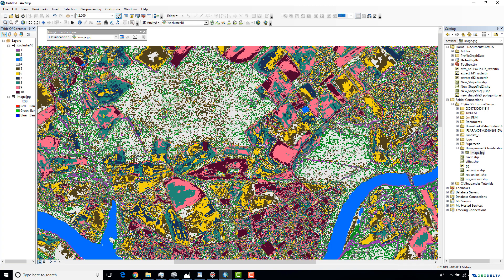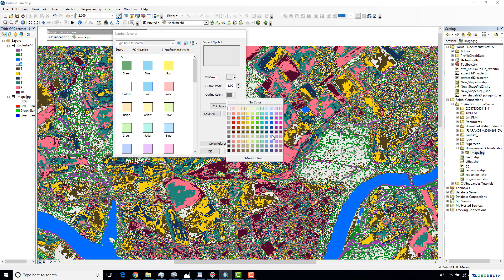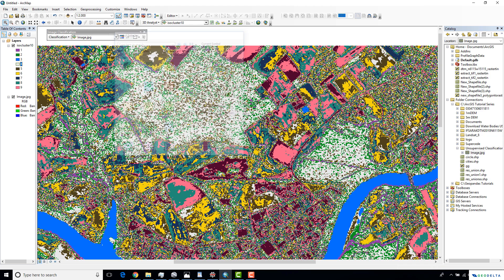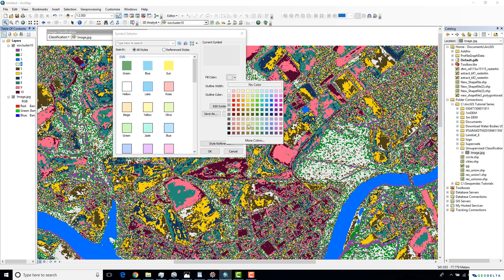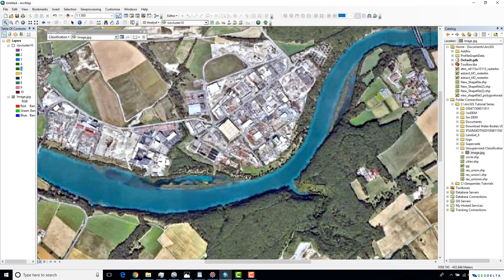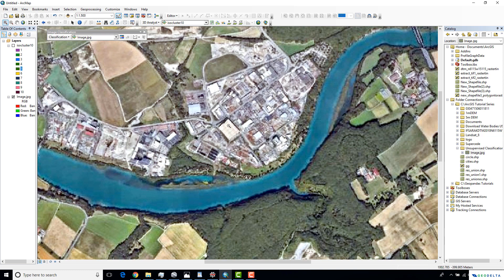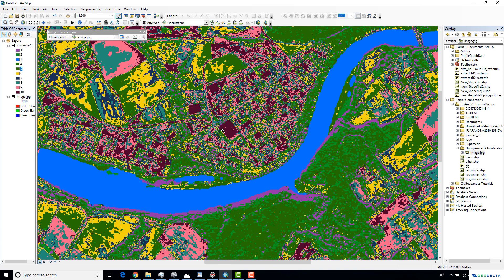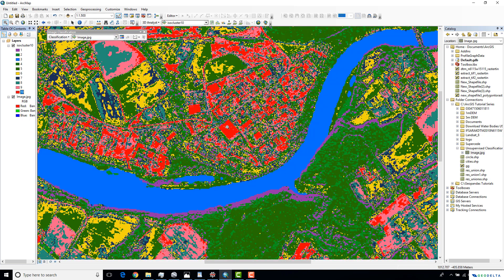The forested areas are a mixture corresponding to class number four, so I'll assign a dark green color for the forested areas. Now if I zoom into this area which looks like an urban area and activate my classified layer, you can see that the rooftops are getting colored in dark purple. I'm going to change that color to red and assign red to be the color of the urban areas.